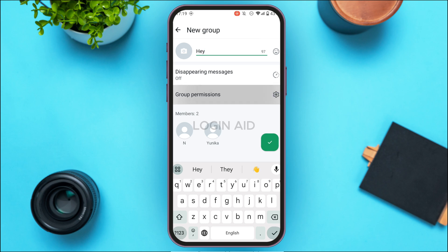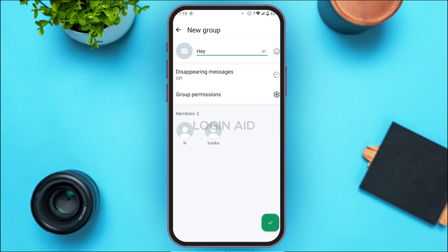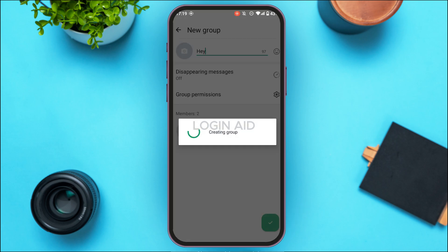From the permissions settings, you'll find options like Edit Group Settings, Send Messages, Add Other Members, and more. You can adjust these options according to your choice. After that, tap on the checkmark icon at the bottom right corner of your screen.